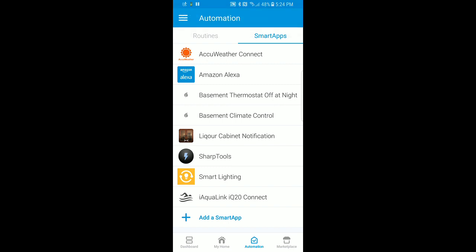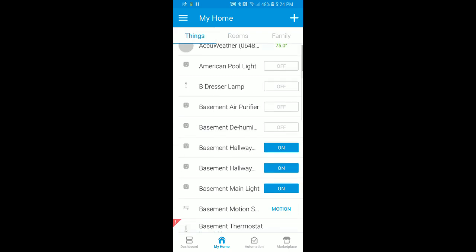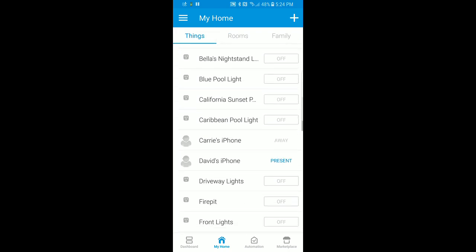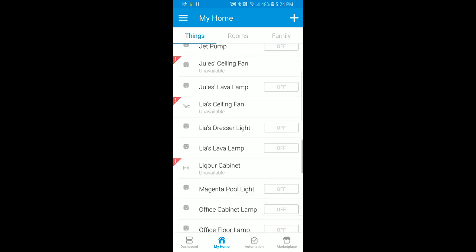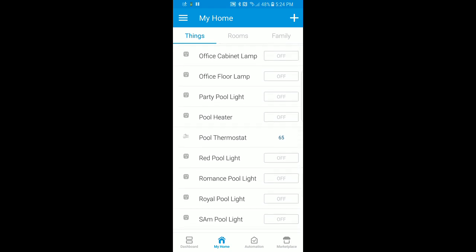If we go back into my home, we can look at the things I have. I have a bunch of other devices in here, but I'll show you some of the more interesting iAquaLink devices. It created a device for each of the individual colors on the lights, and you can also see some devices in here that weren't in the list. On my home screen in iAquaLink, I have my pool and spa heater and thermostat information, so I've created devices in SmartThings called the pool thermostat and spa thermostat.